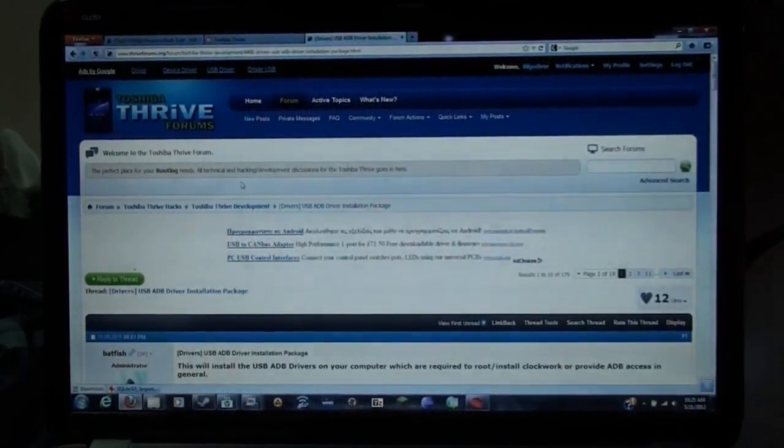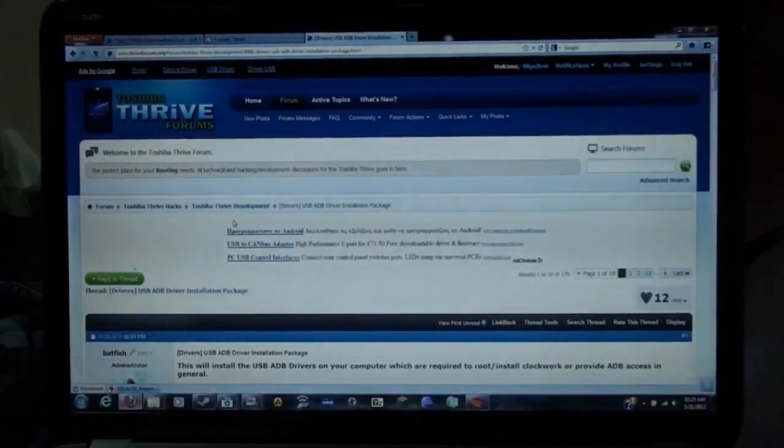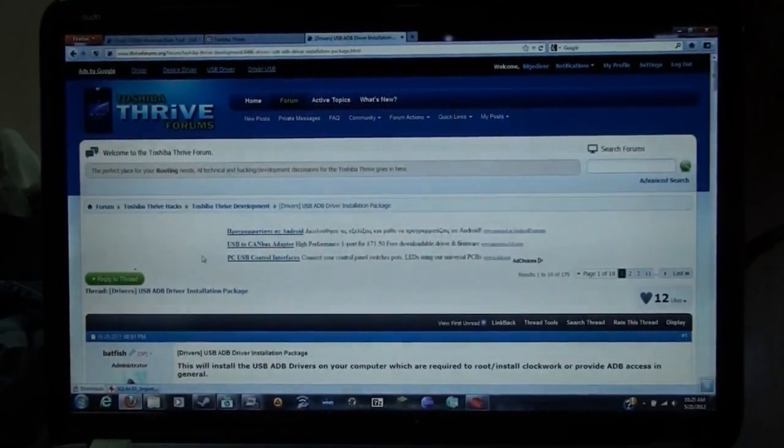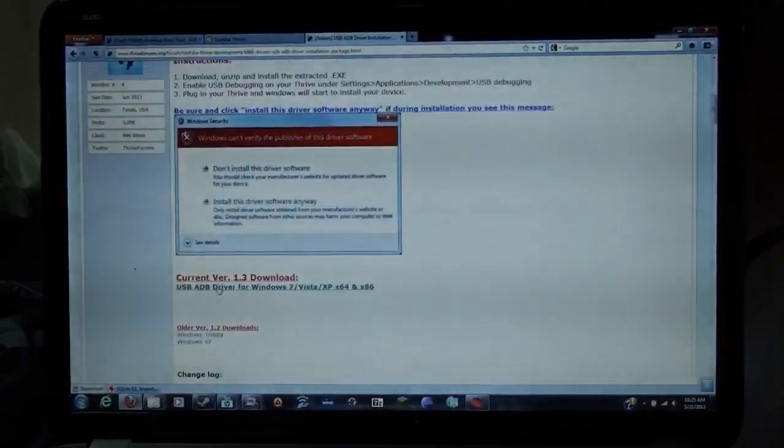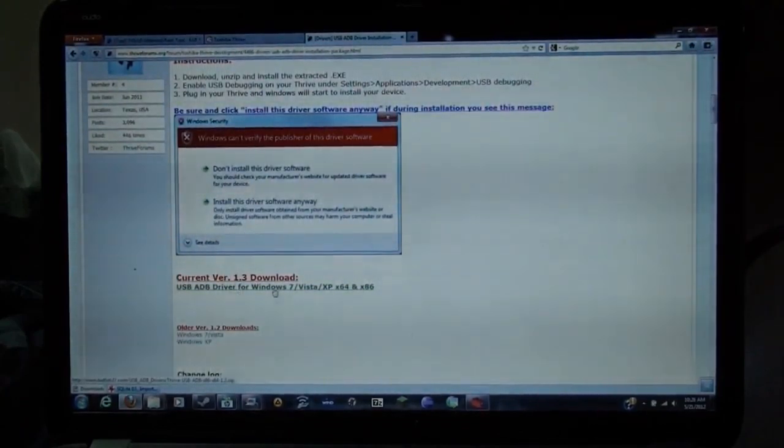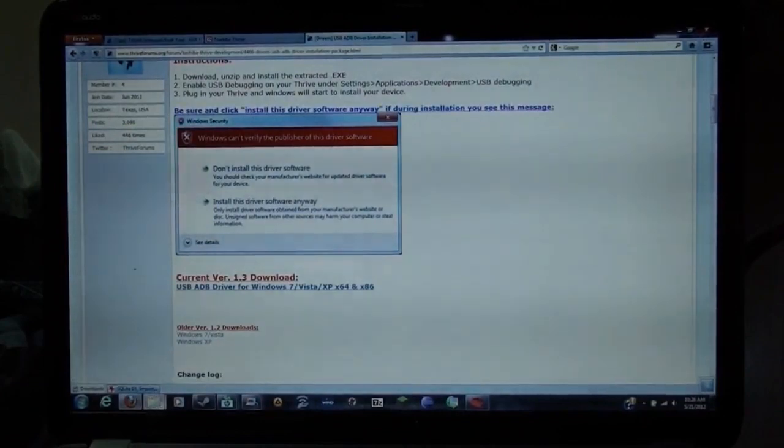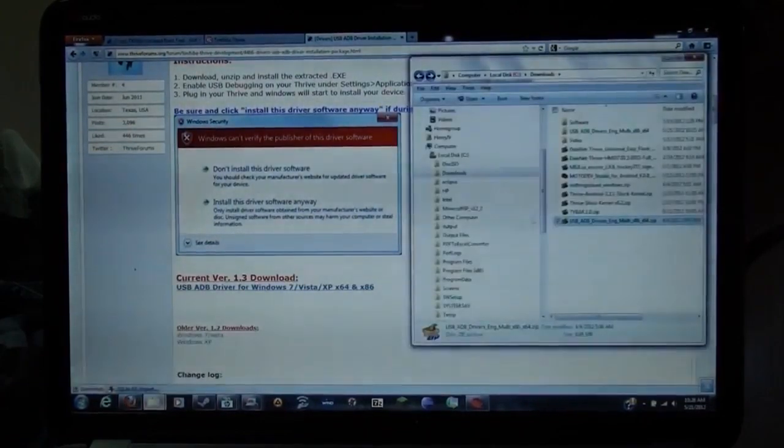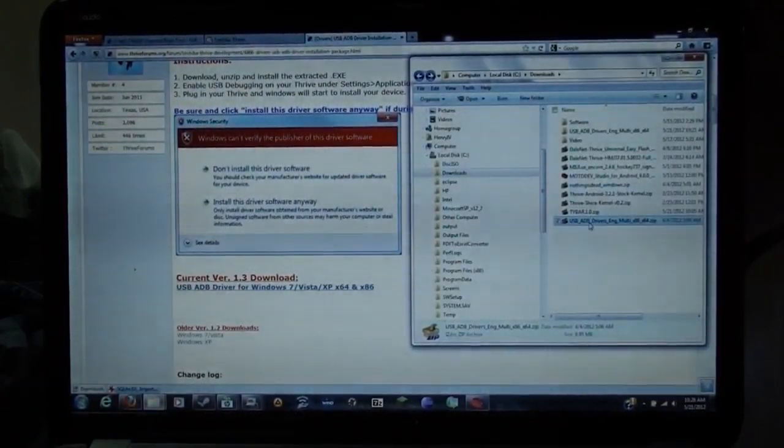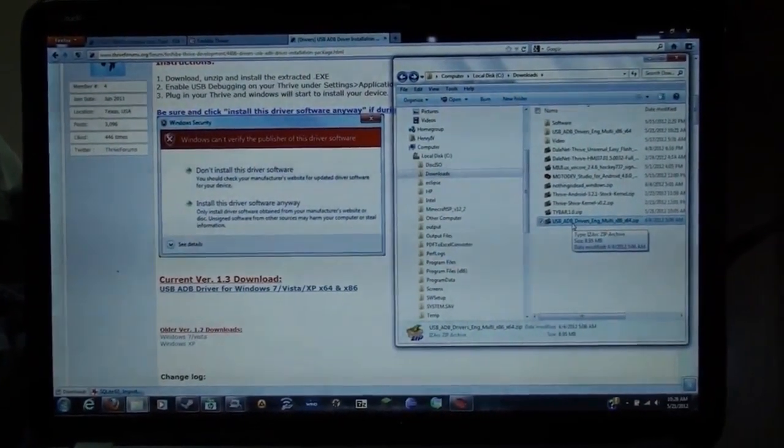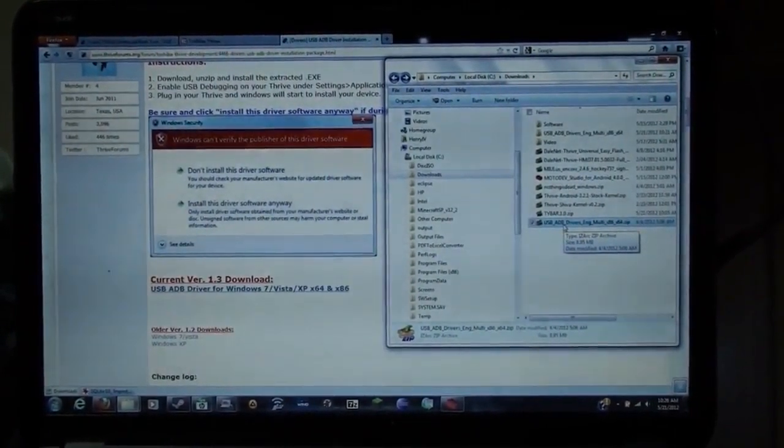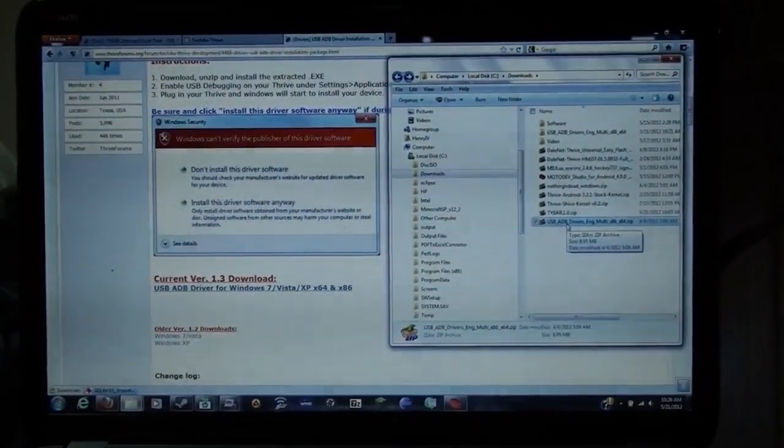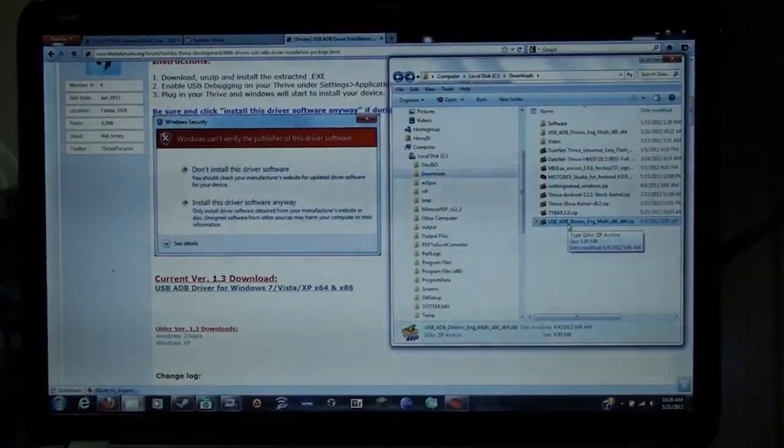I'm going to post the link to this Thriveforms post below, and this is where you download it, current version 1.3 for Windows 7, Vista, or XP. When you download it, you will see this zip file. It says USB ADB drivers English Multi x86 x64.zip.